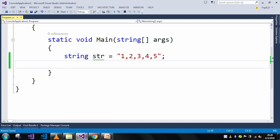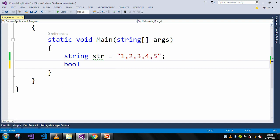The contains method's return type is bool, so for that we will use a bool return type. Here I will use str.contains.